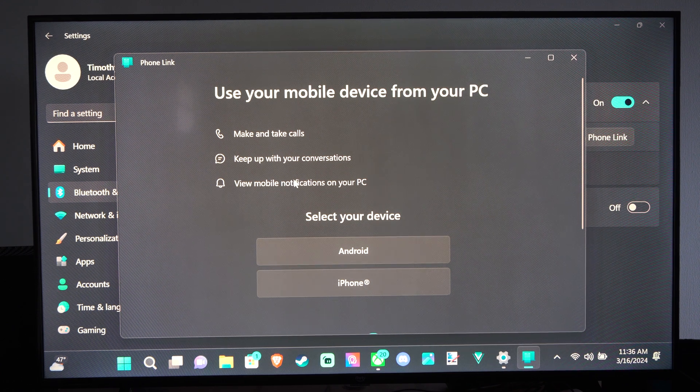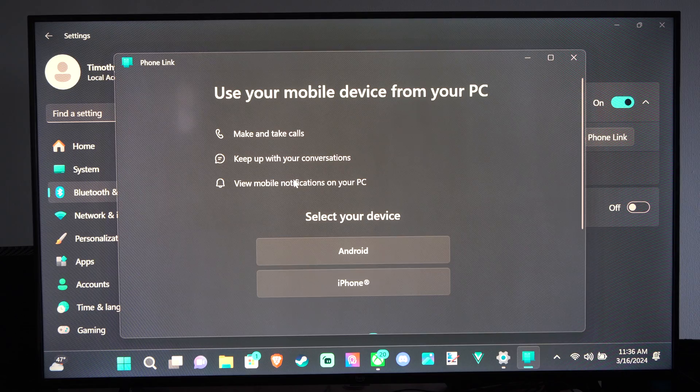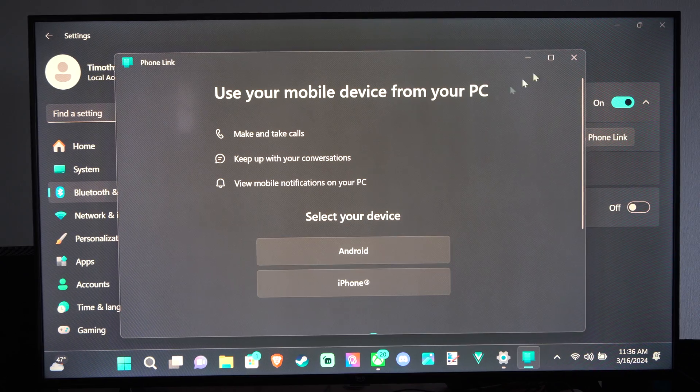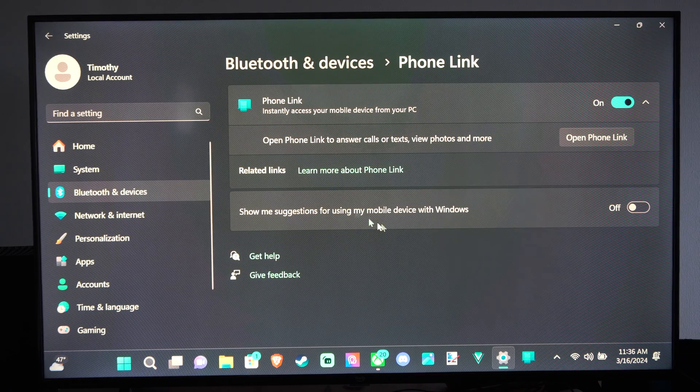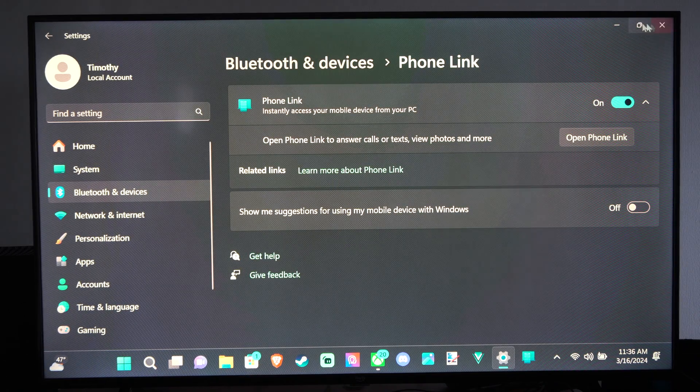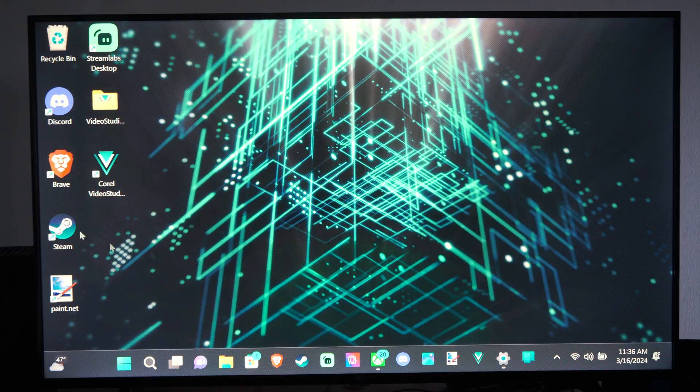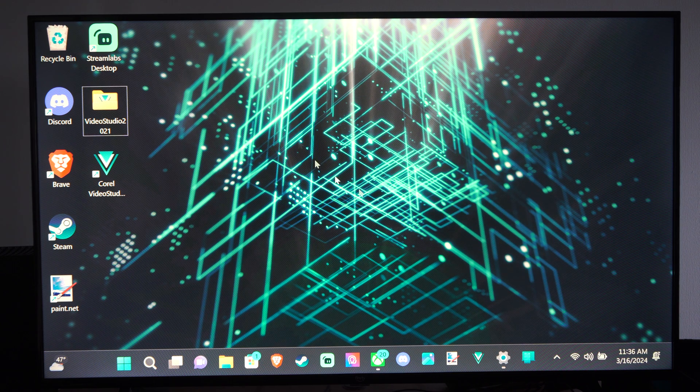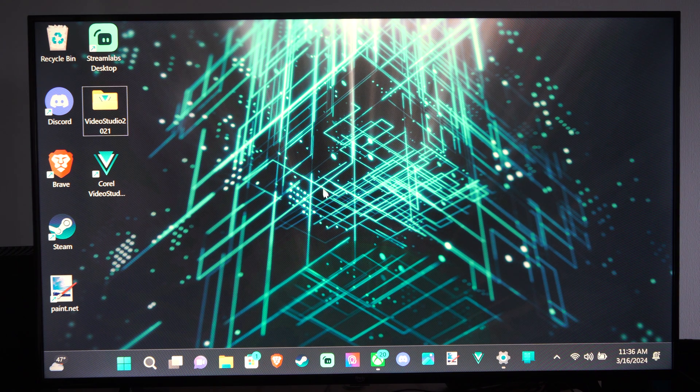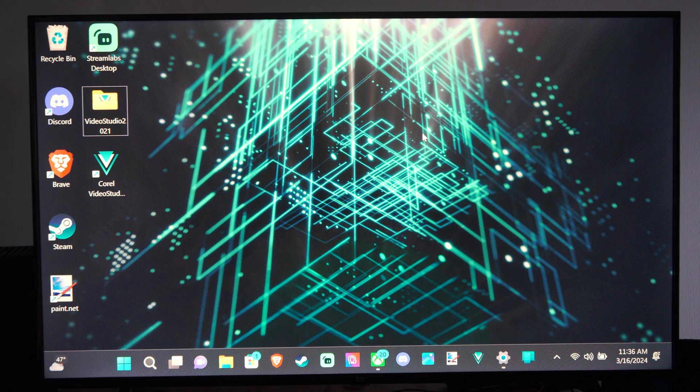And then the cool thing is you can actually bring open your phone screen on your Windows 11 computer. So you can have your phone opened up on your computer. You can watch videos on it. It's pretty cool.